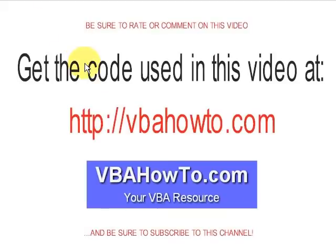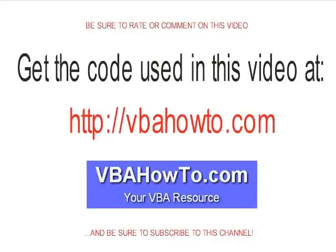We're going to go on to our next video where we'll talk about controls. If you want to get the code for this video, go to vbahowto.com. Be sure to rate or comment on this video and subscribe to this channel. VBA from Eric, thanks for watching vbahowto.com, your VBA resource. Take care.